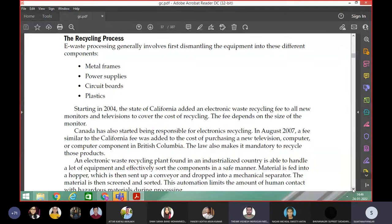E-waste processing generally involves first dismantling the equipment into different components. If you have to attempt a four-marks question, this is one of the questions: What are the various processes of recycling?